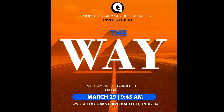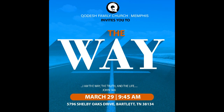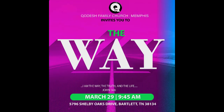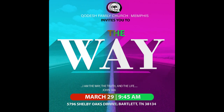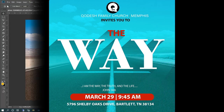Hi there! I'm going to show you how to create this flyer, and also at the end show you how to create these different iterations of the same flyer. Stay tuned.